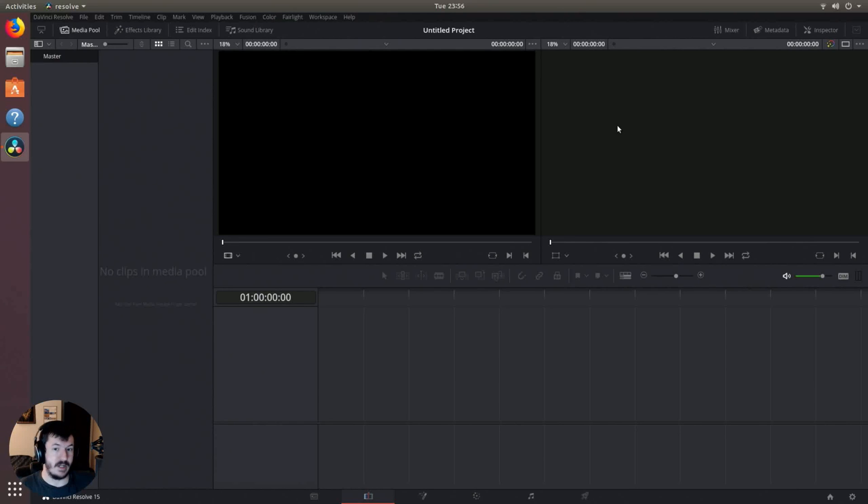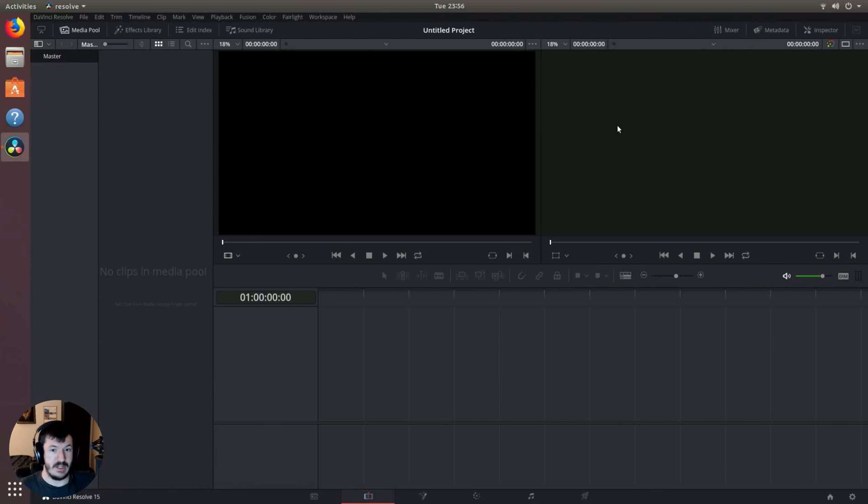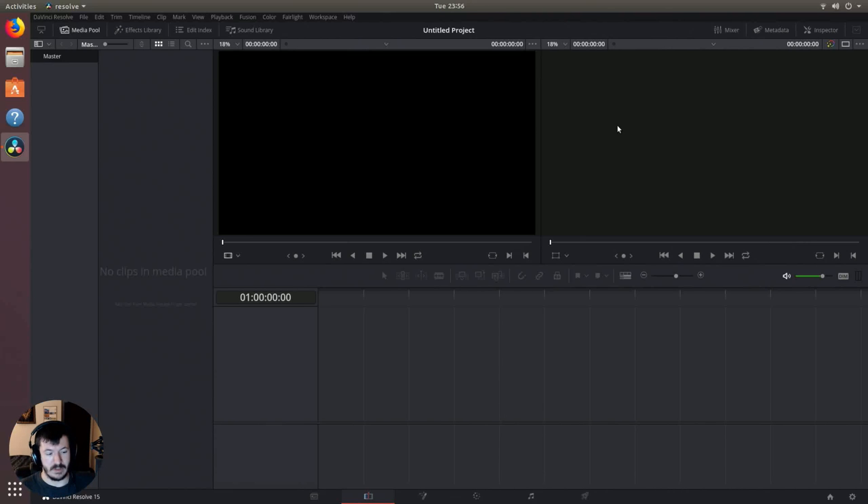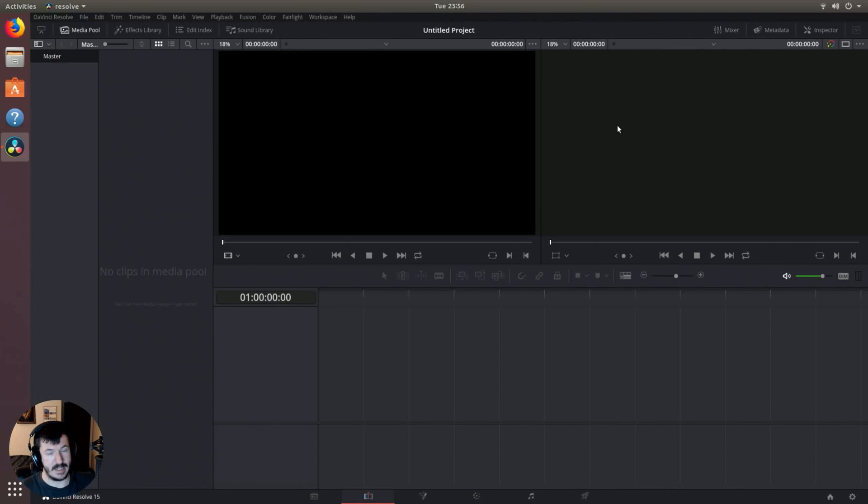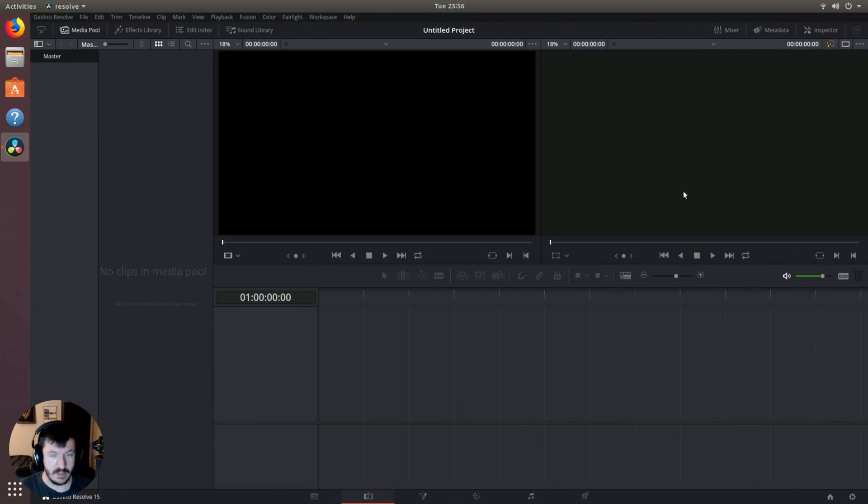But anyway, that is how we get up and running with DaVinci Resolve 15 on Ubuntu 18.04. As always, if you guys have any questions or concerns or other rants that you would like to share, feel free to do so in the comments below. You can also reach out to me on social media over on Twitter at Axel94 and over on Mastodon at linuxrox.online slash at Axel. Until next time, this has been Axel. Thank you guys for watching, and I'll see you guys in the next one.